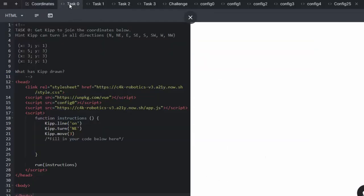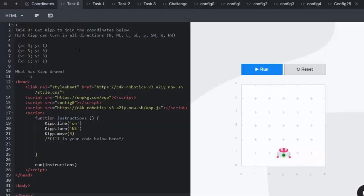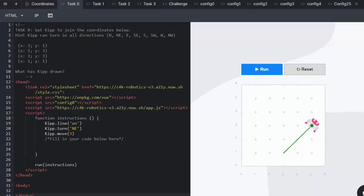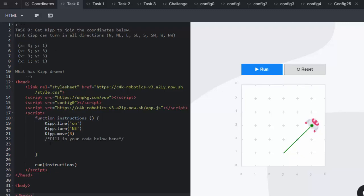Task zero: Get Kip to join the coordinates below. Remember that Kip can move in all different directions. We see that Kip has started at (3,1) and moved up to (5,3) - those are the first two coordinates that are already done. We then need to work out the other two coordinates and back to the start again.